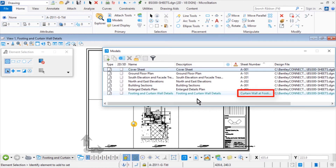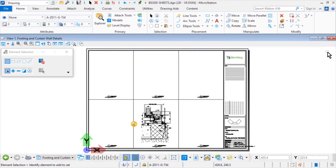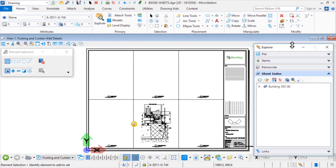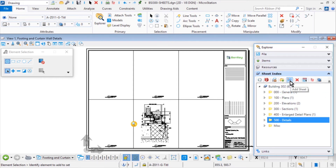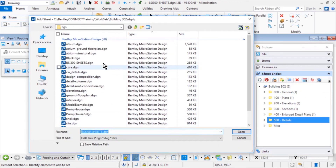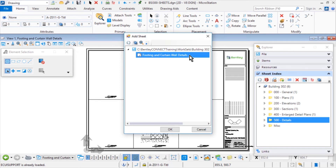Take note of the sheet number for this model. Next, you will incorporate this sheet into the sheet index. Open the Explorer and click the icon Open Sheet Index for Edit. Highlight the 500 Details folder and then click the Add Sheet icon. From here, select the BSI300 Sheets DGN and click Open. Then select the Footing and Curtain Wall Details sheet and click OK when finished.